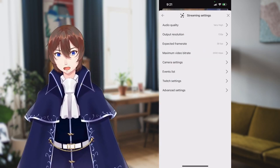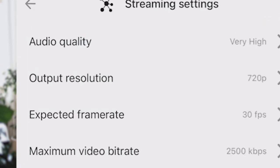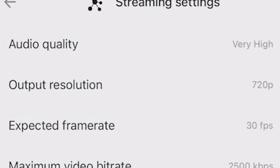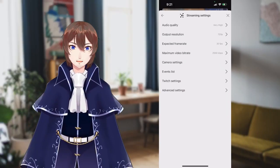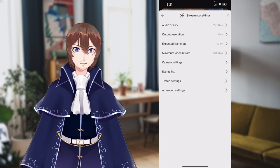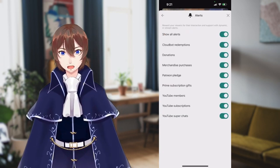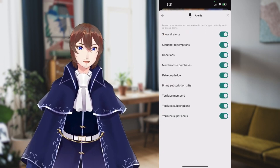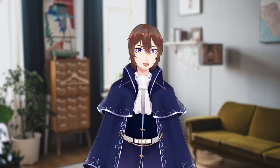Right next to it is streaming settings, where you can change things like audio quality, output resolution, frame rate, and bit rate to help ensure a smooth streaming experience if you're on an older phone. And finally, we have alerts, which gives you full control over your normal Streamlabs alerts.